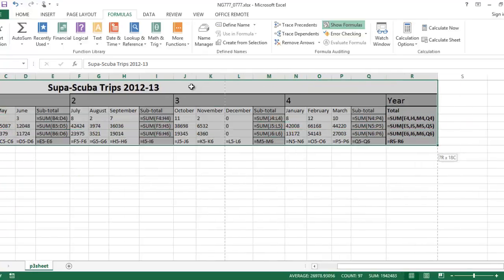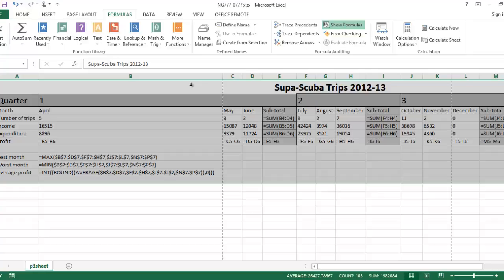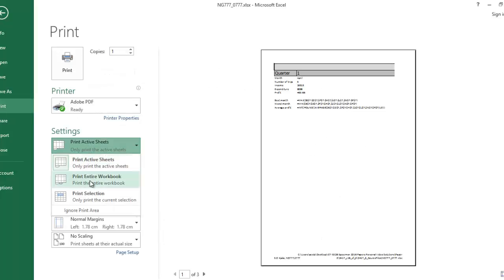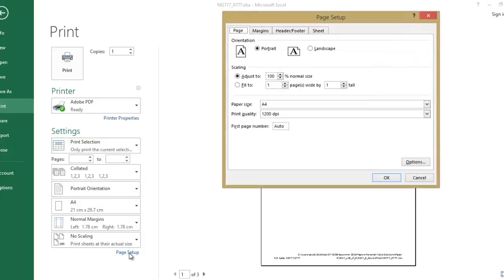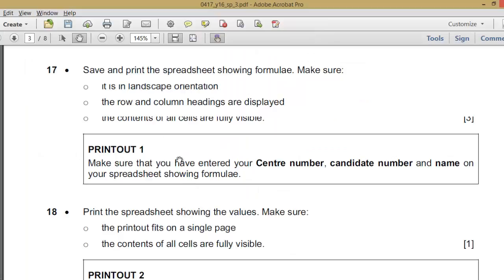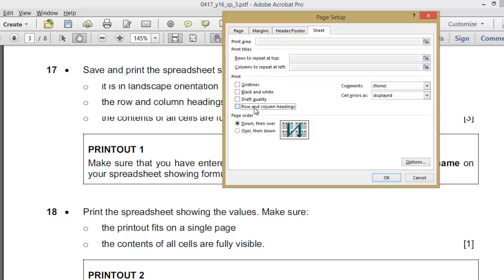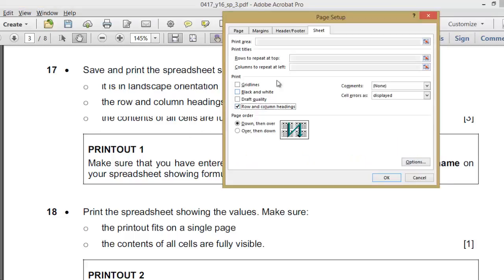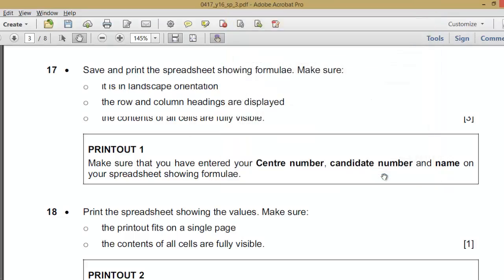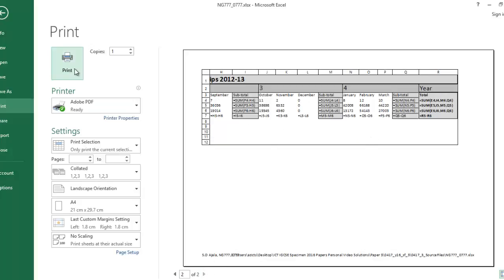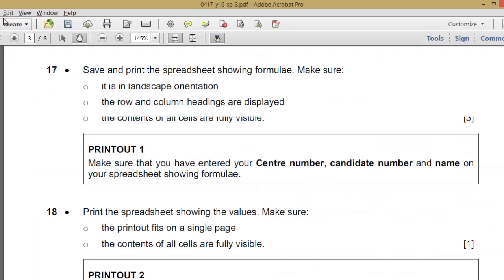We are printing this — highlight where you have your data and go to File, then Print. Select Print Selection and get the page setup. Check the requirements: orientation is landscape. Row and column headings are displayed. The content of all cells are fully visible. You can see the content is fully visible, column and row headings are showing, and our details are showing — so we can now print. That is number one done.